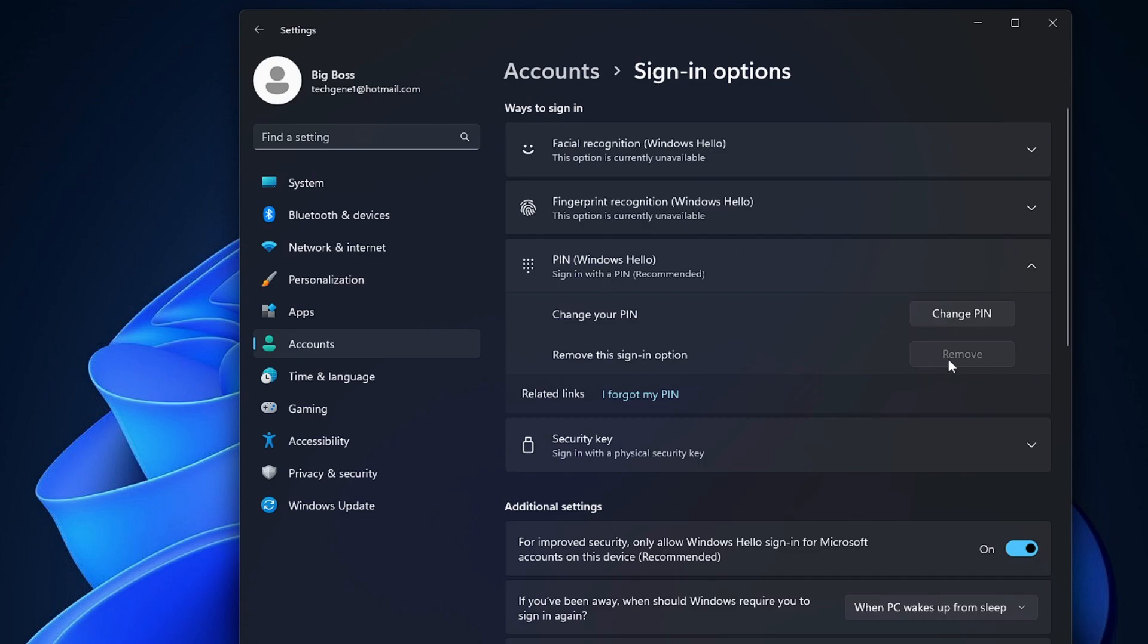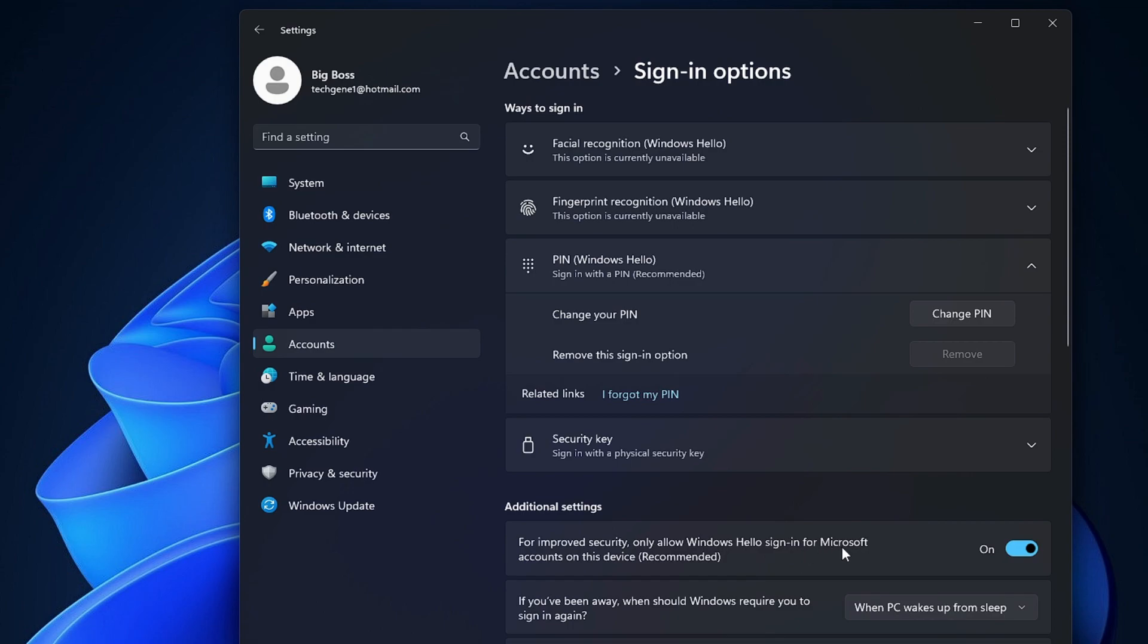I cannot click on Remove. So the simple fix is: below in the Additional settings you will find 'For improved security only allow Windows Hello sign in for Microsoft account on this device.' You have to disable this option and then refresh it by going back to any other page.